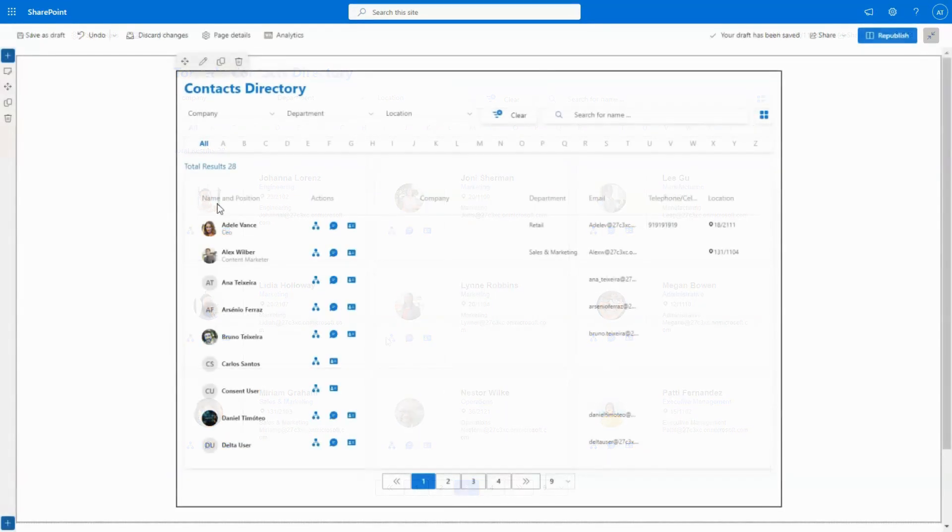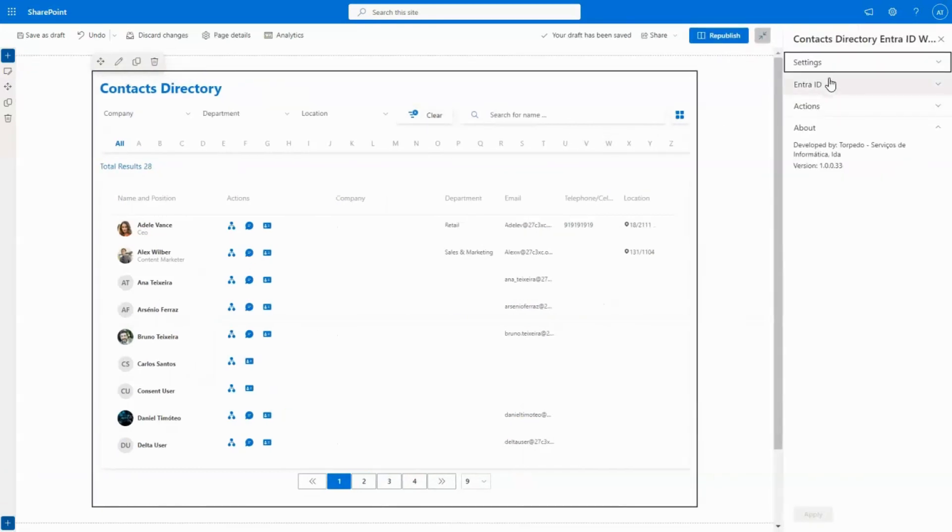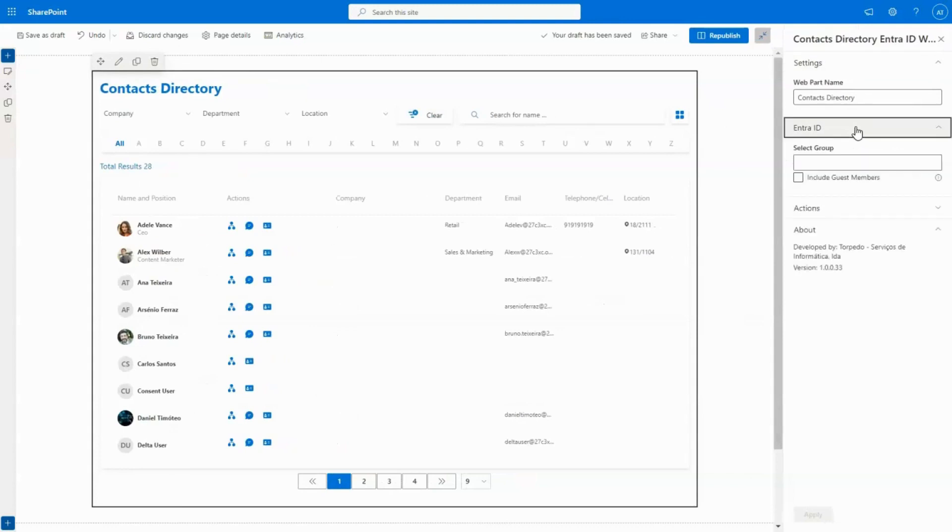Easily integrate with your EntraID and seamlessly add other Torpedo solutions, enhancing the overall functionality and efficiency of your communication ecosystem.